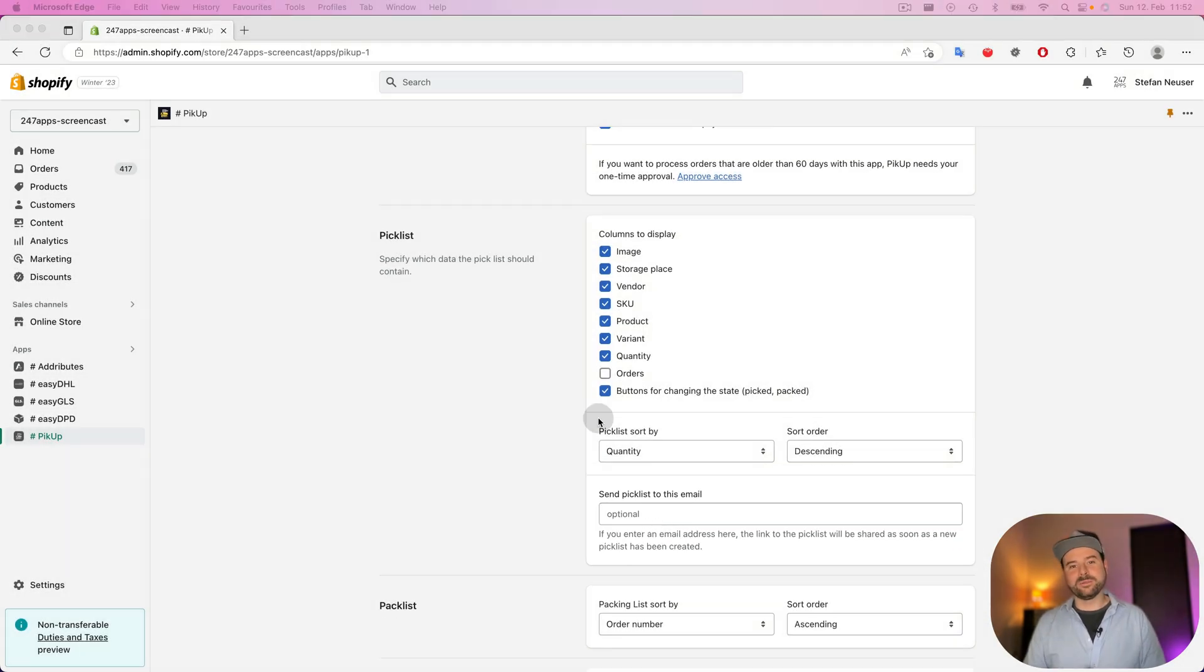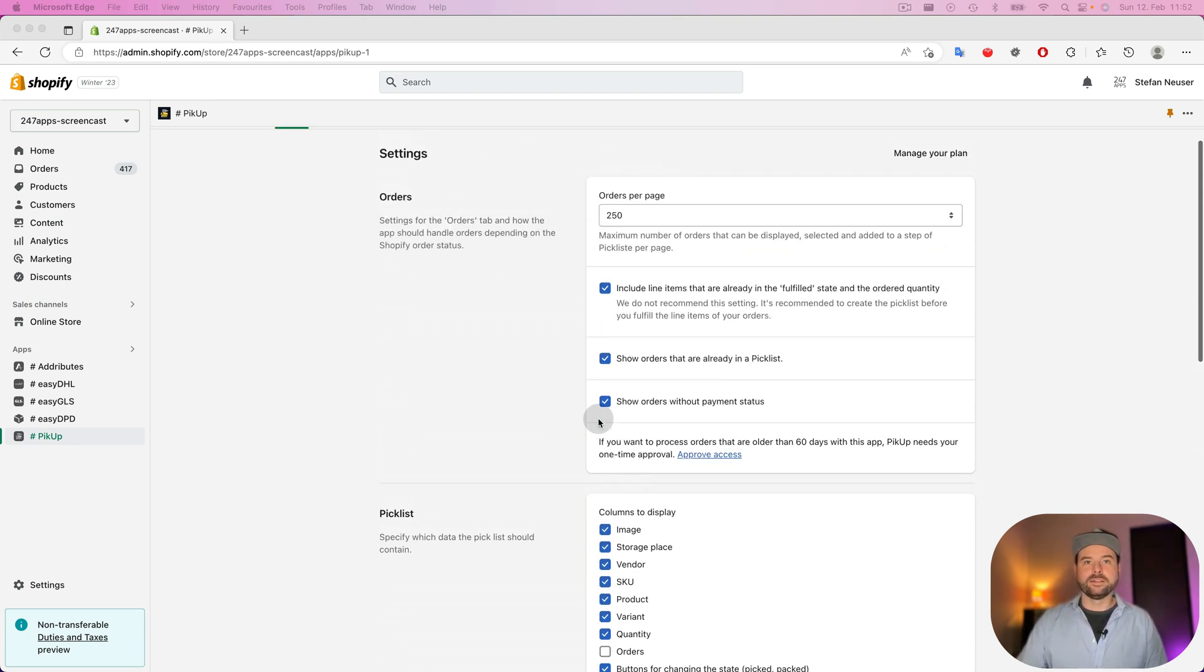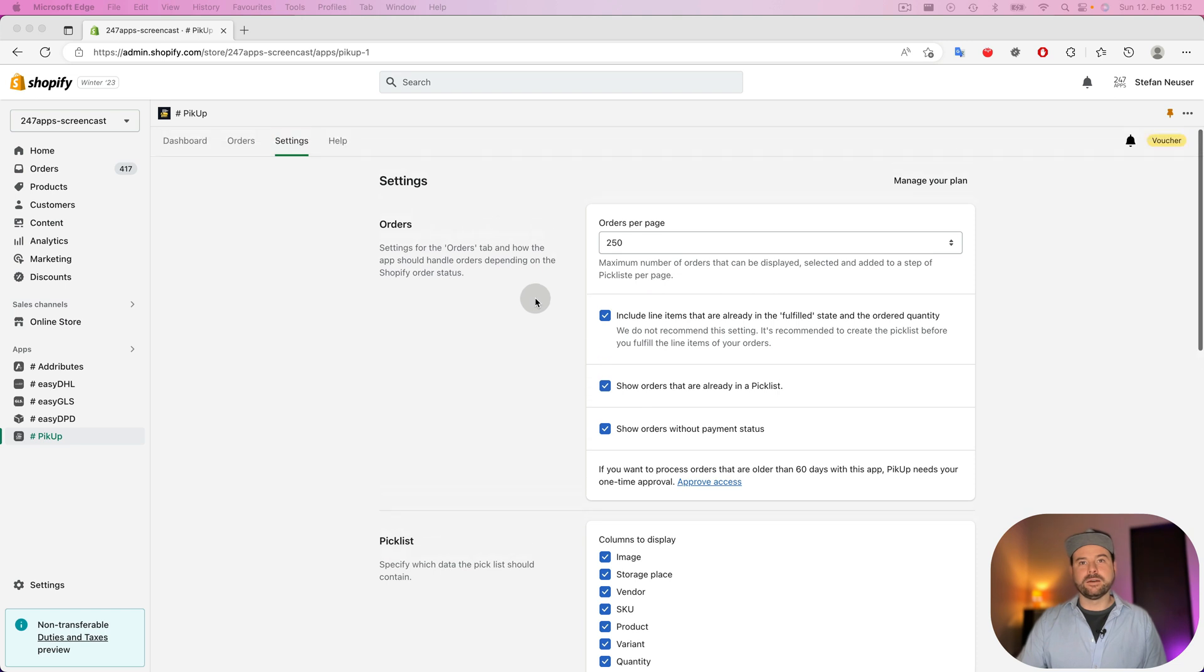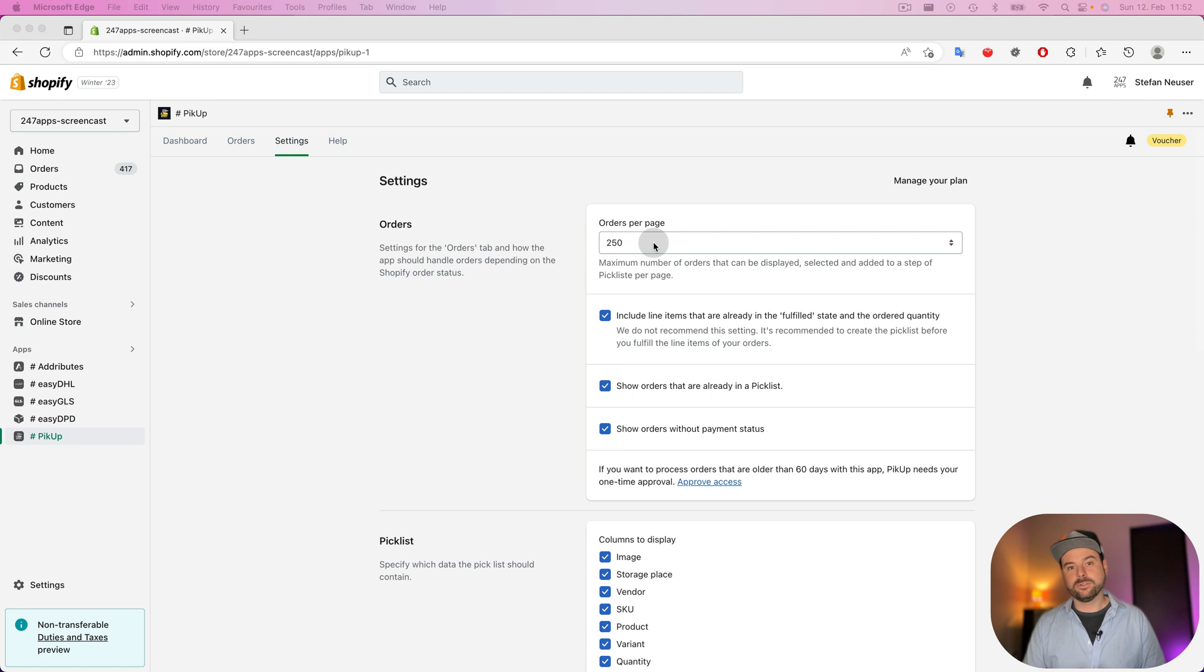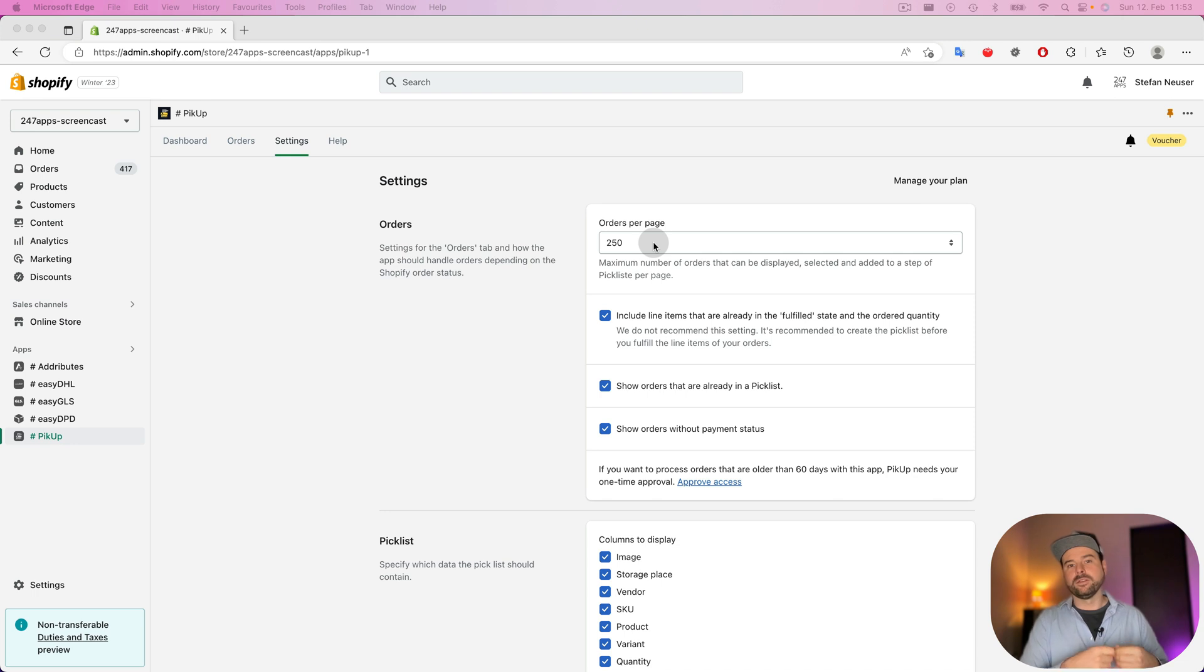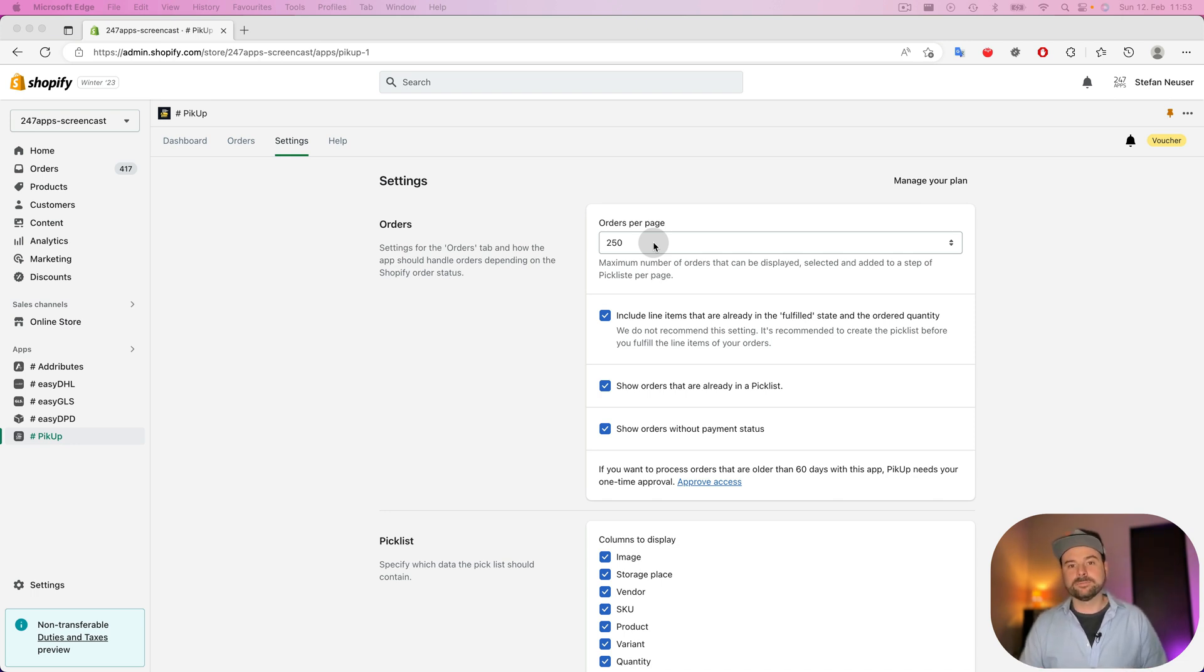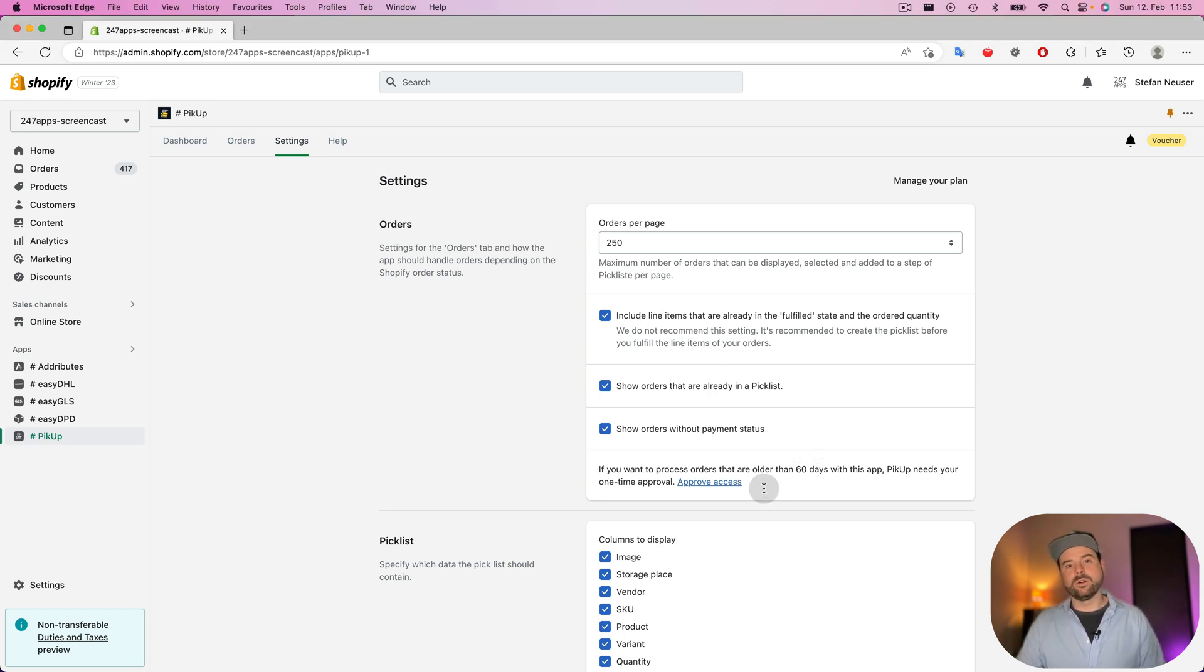Okay, let's talk a little bit about the settings that the app offers you. You can set up how many orders in the orders overview should be listed each page. Also a maximum of the orders that you want to add in the bulk process to create a pick list. And then you can set up some pre-filterings. You can give the app access to orders that are older than 60 days.